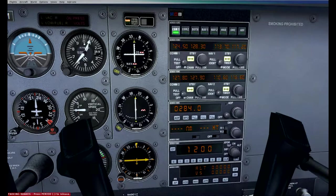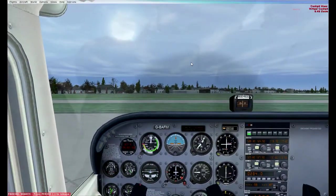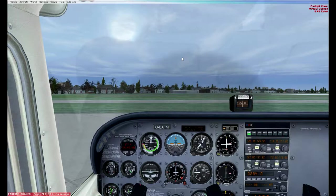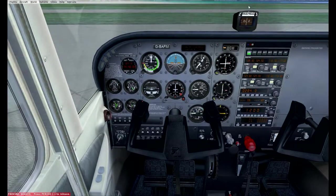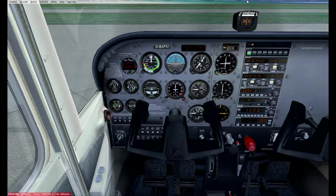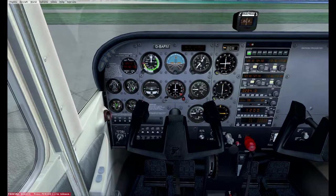We gathered from the ATIS that the current information is Mike — the most updated broadcast. When getting clearances you tell the controller 'I have Mike,' letting them know you've heard the latest ATIS. Winds are 177 at 5 knots — pretty much straight out of the south — meaning we should be taking off on runway 18, which the ATIS also confirmed is in use. No clouds below 2,000 feet; flying VFR we need to avoid clouds, so we'll keep looking to stay clear of them.